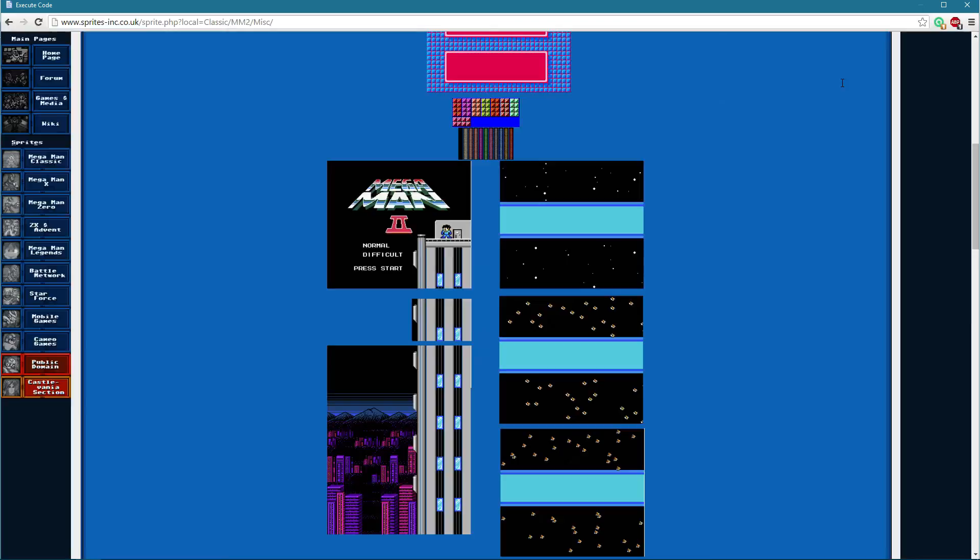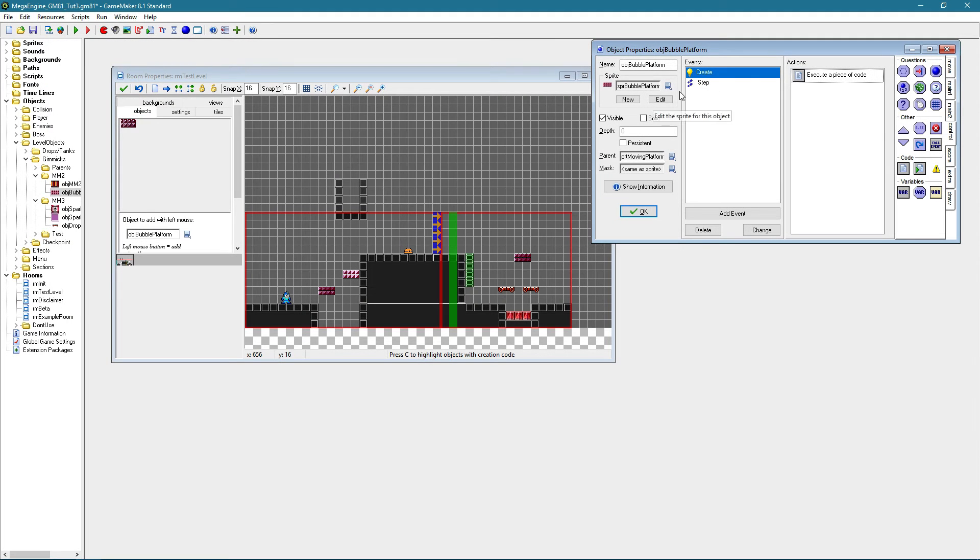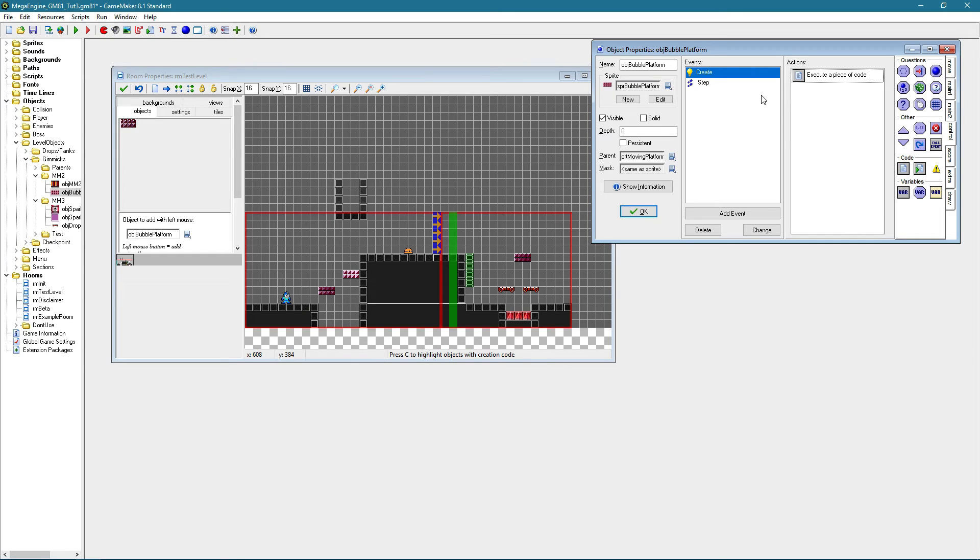Actually the solution I just proposed with respawn equals false, let's not do that. Let's just say respawn equals true, because if it is off the screen at the very beginning it will just not spawn at all. So we need to make this spawn somehow.